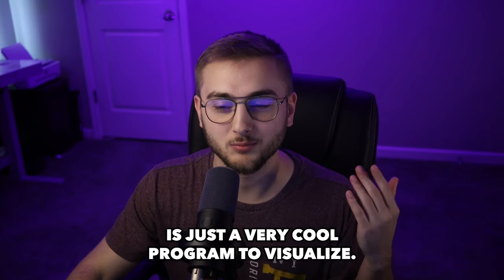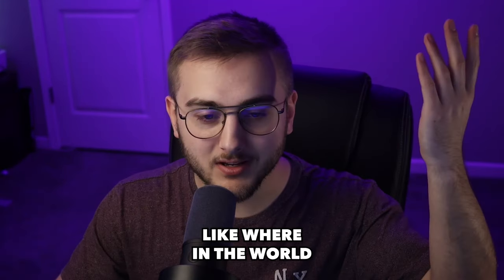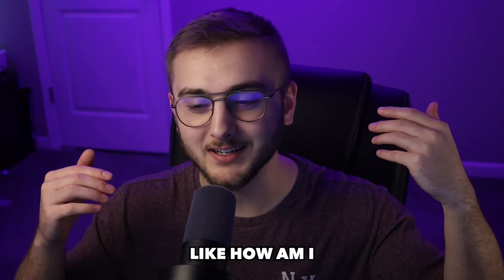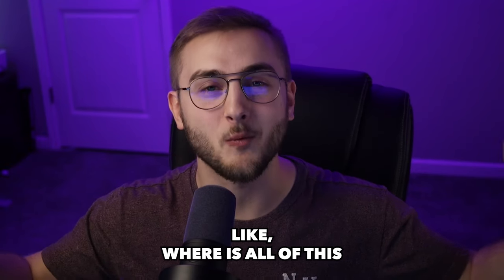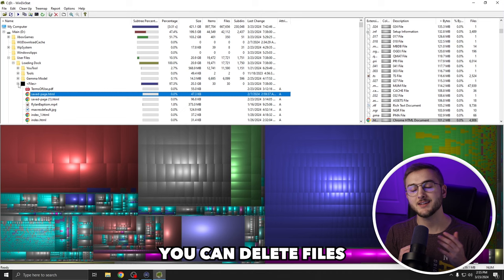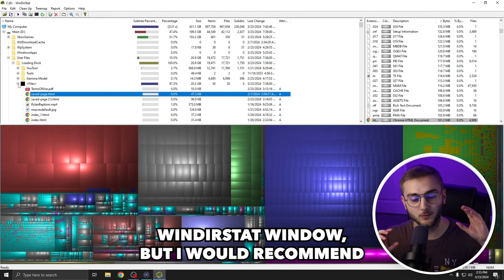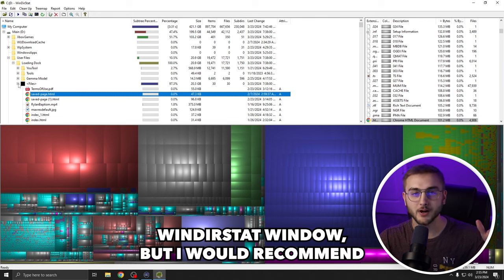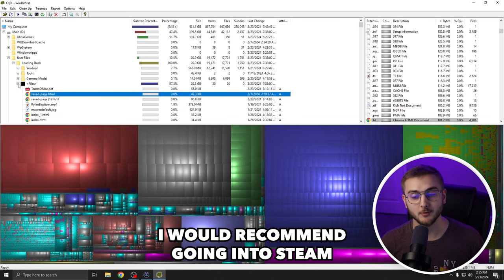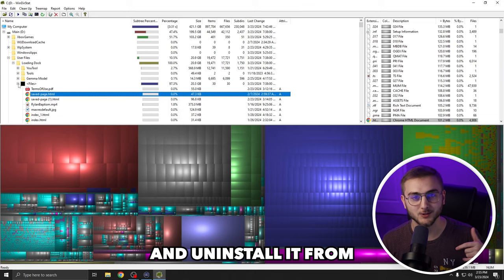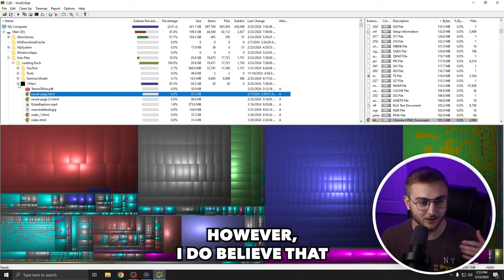It's just a very cool program to visualize where in the world, how am I spending all of this space? Where is all of this space going? You can delete files from the WinDirStat window, but I would recommend if it's games specifically, I would recommend going into Steam or Epic Games or wherever and uninstall it from the actual installer itself.